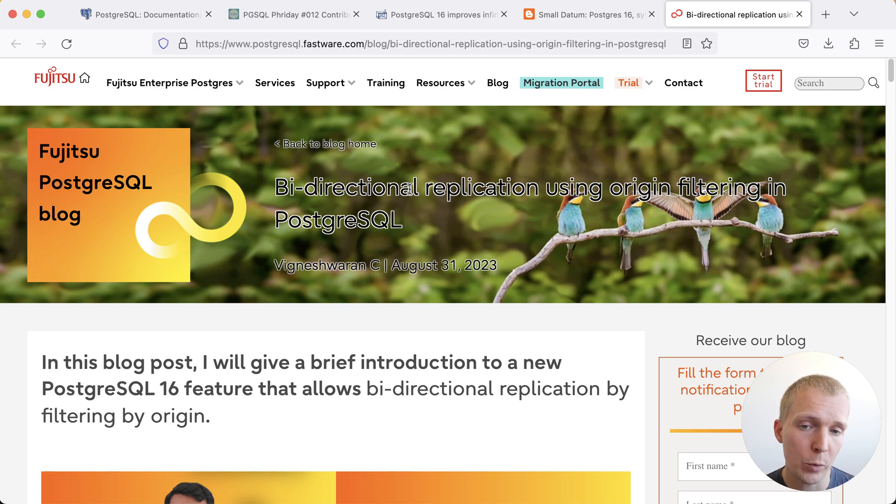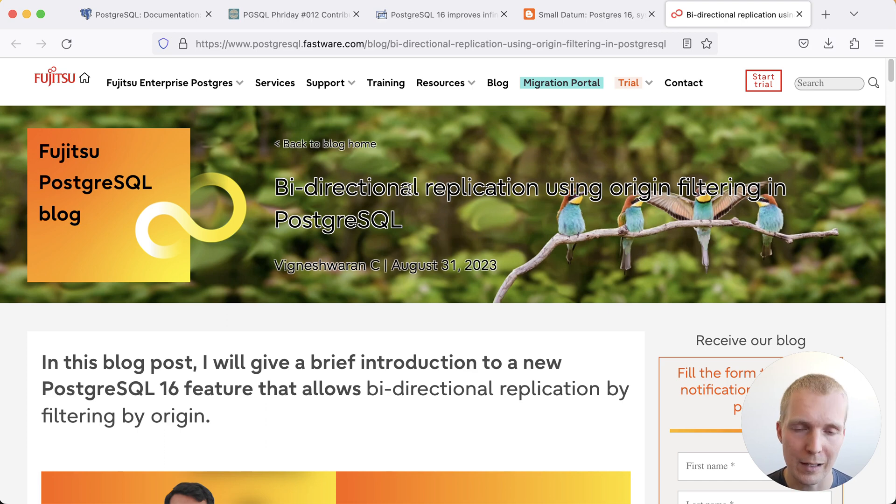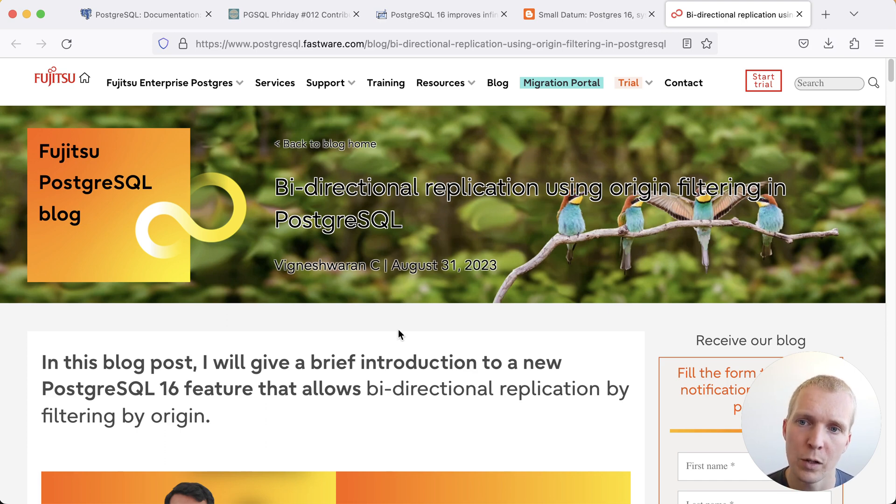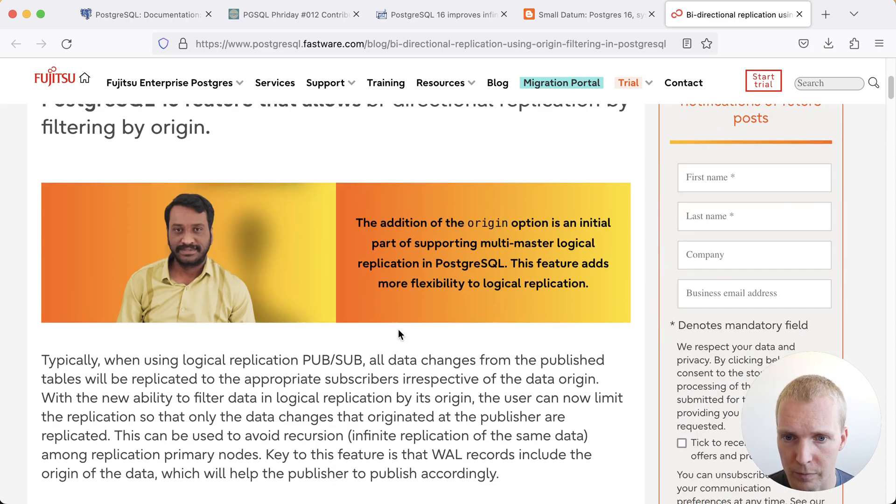Now I would argue that Postgres 16 doesn't really give you that yet but it does introduce an important aspect to this that will let you build your own solution more easily using core components. In this post by Vinesh on the Fujitsu blog he talks about that new logical replication origin filtering.